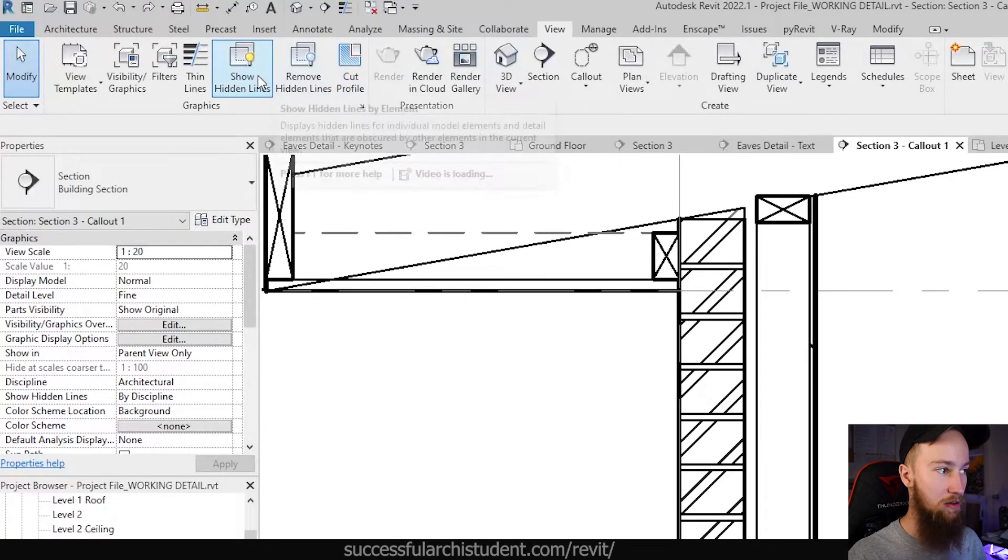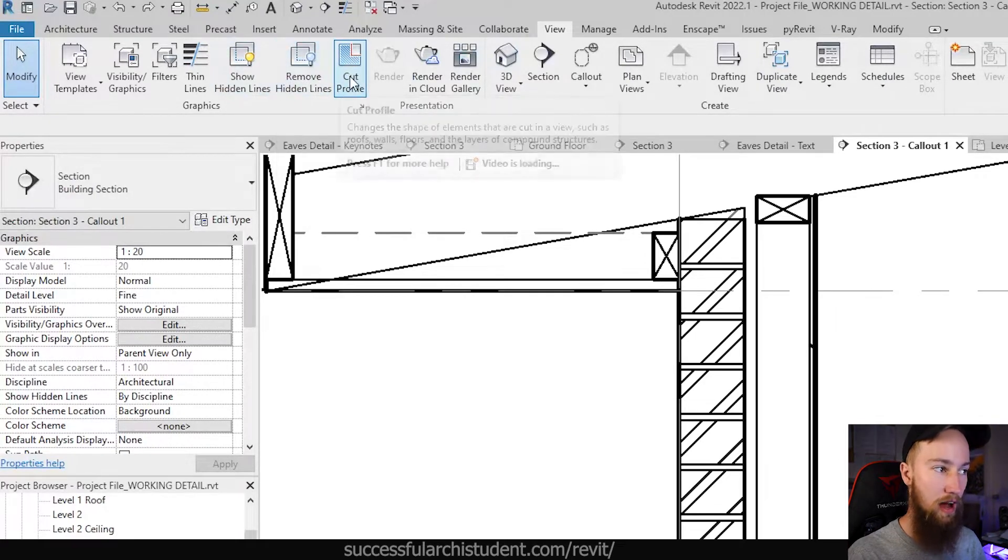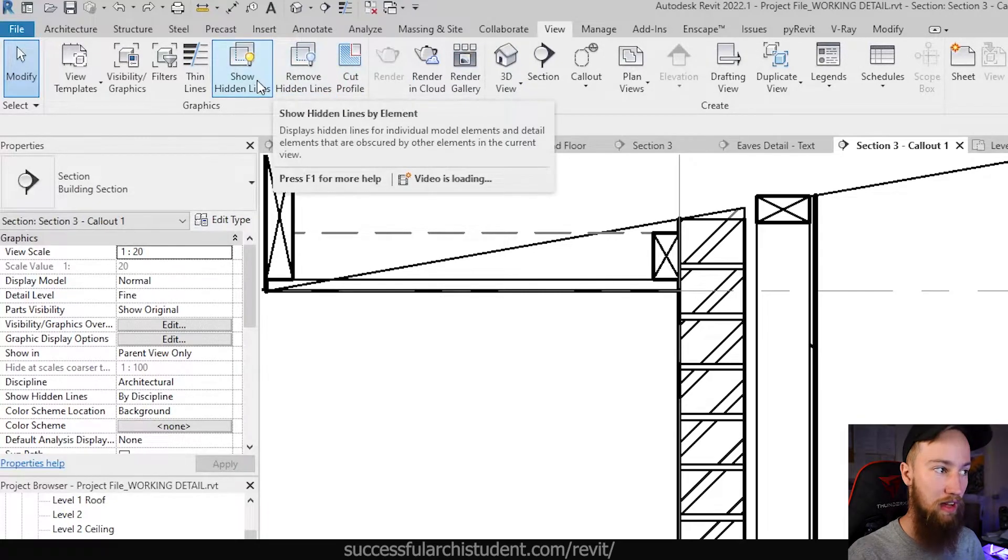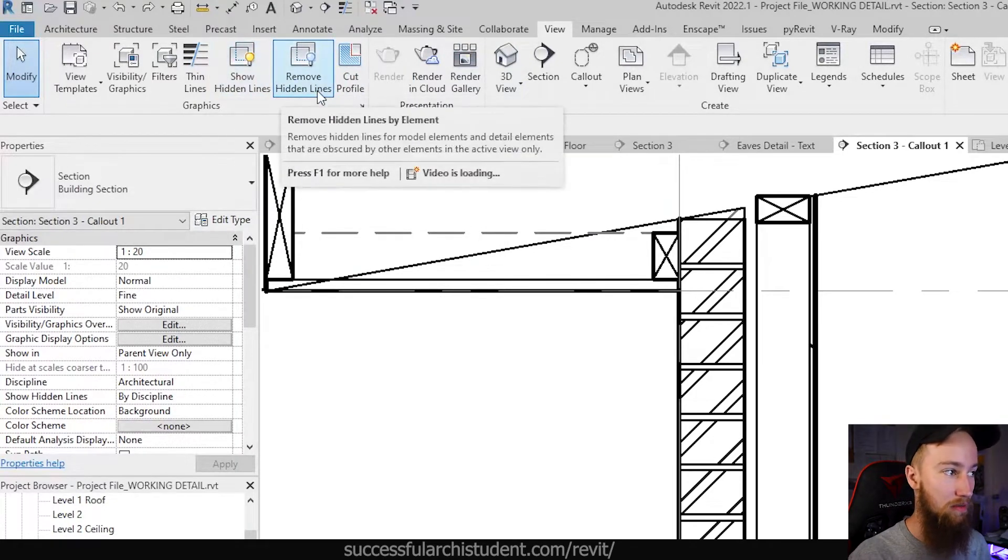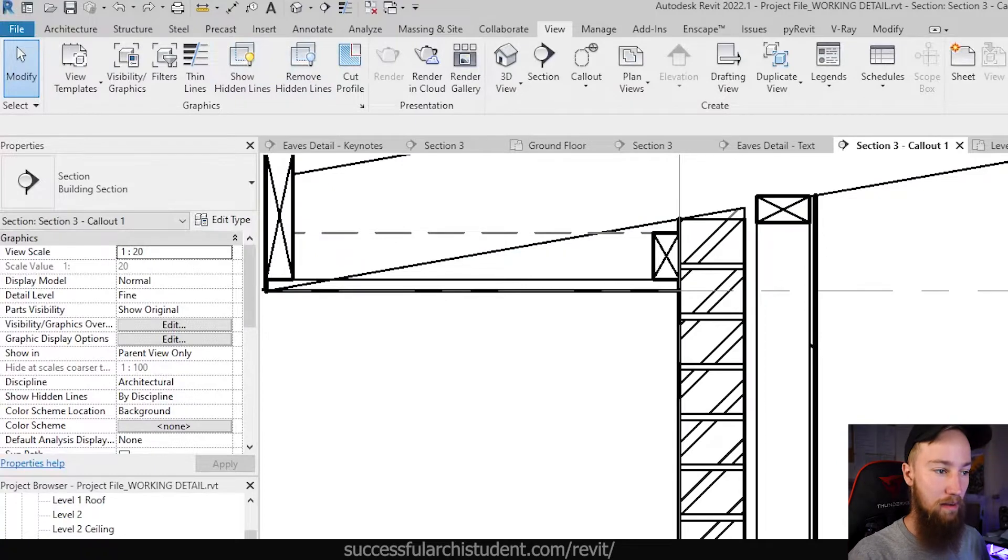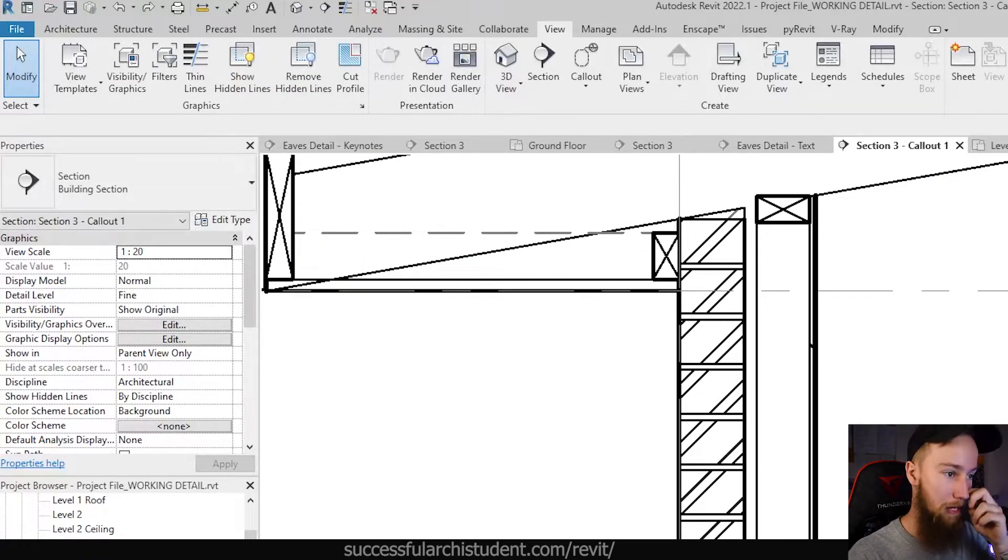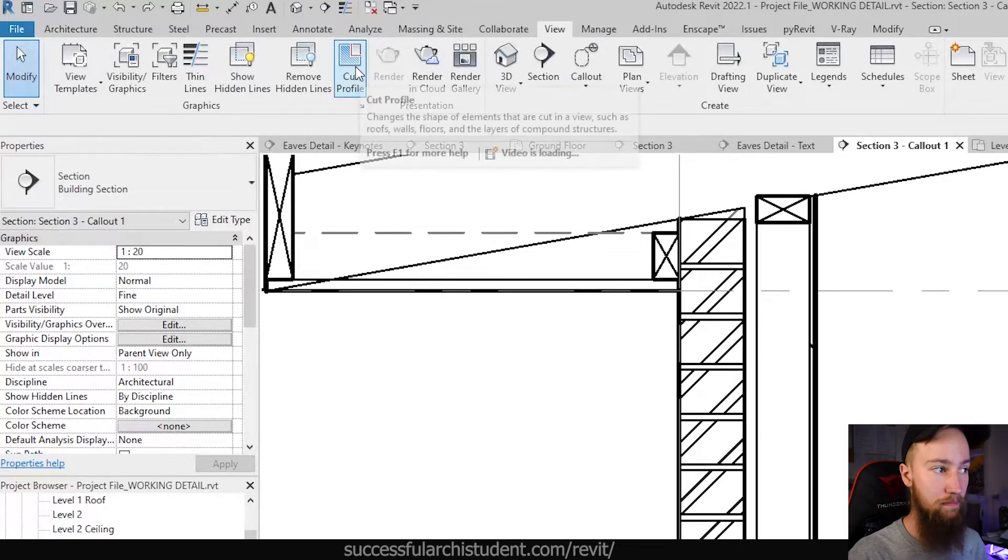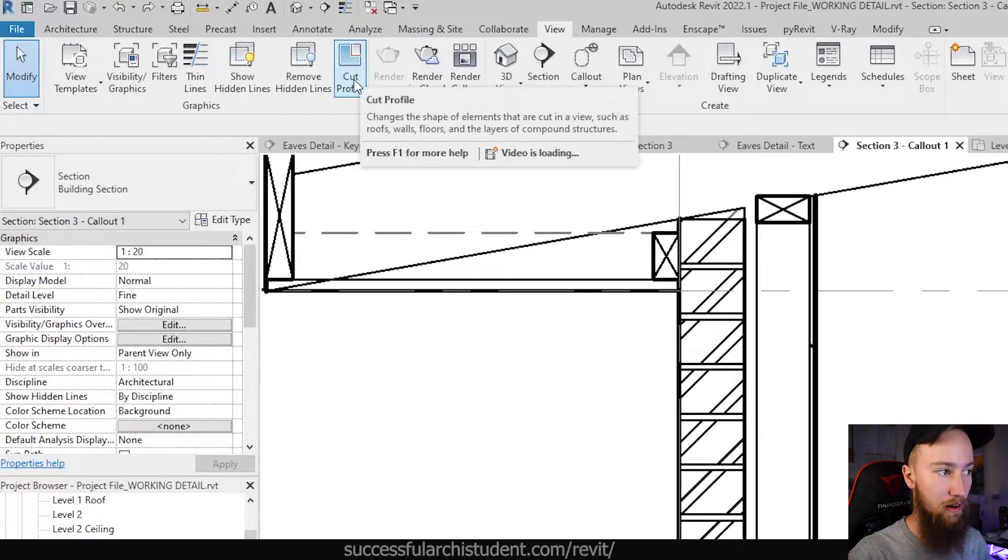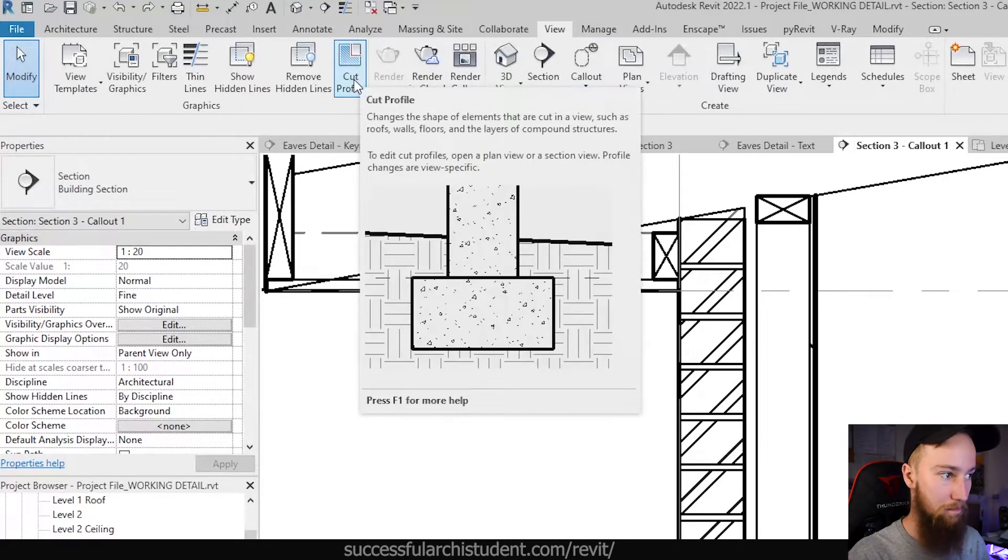Now, a few of these tools are actually pretty helpful. So I would probably have a look at these yourself and just read what they do. This show hidden lines tool and remove hidden lines tool can bring lines to the front and back and show them in different display modes. It's kind of like the line work tool, but a little bit different. This cut profile tool is what we're going to be using though.